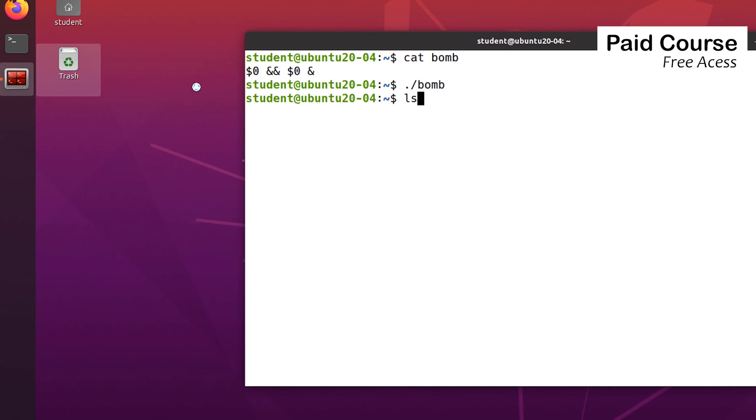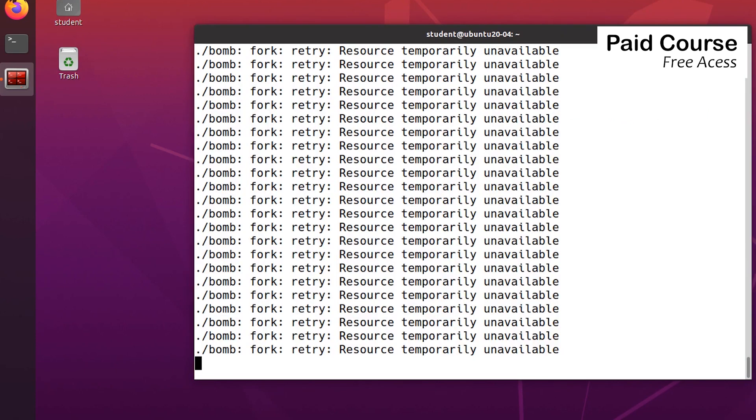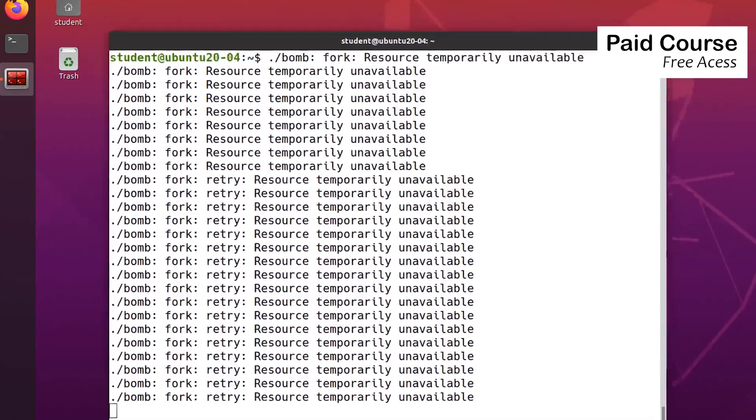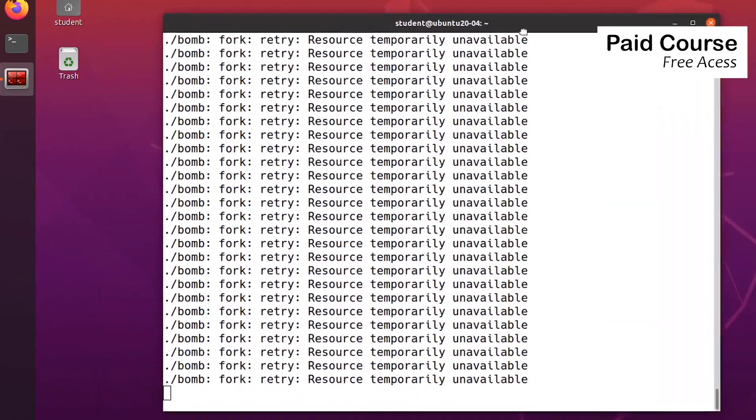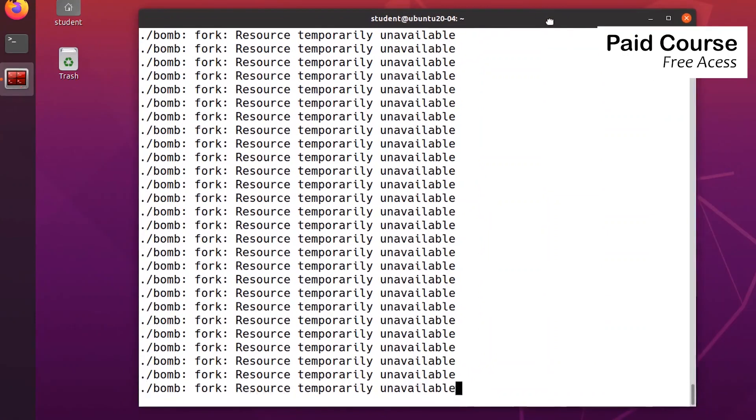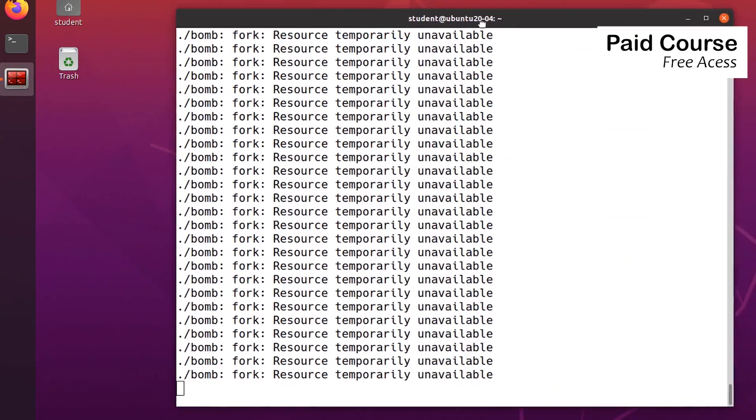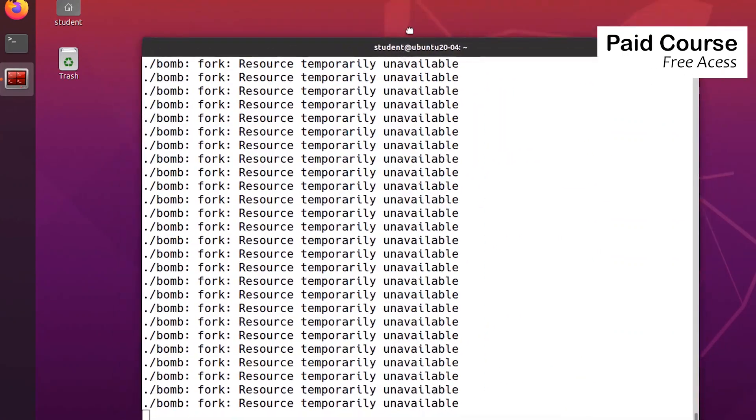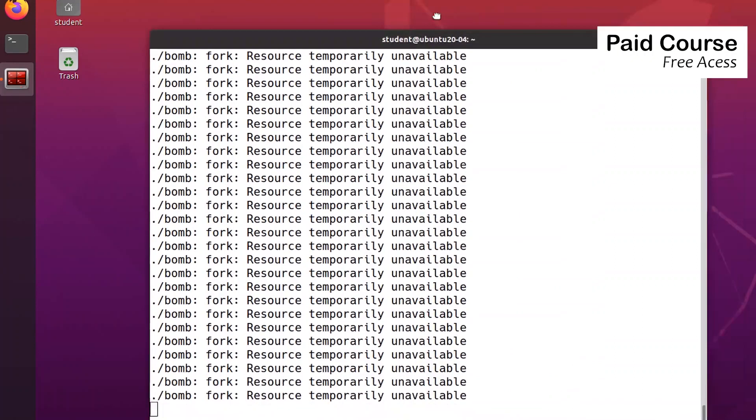We see that the system is not becoming unavailable and we can work on it. See this message, which practically means that the shell is not allowed to create new processes. But the system is not unusable. I can work on it.